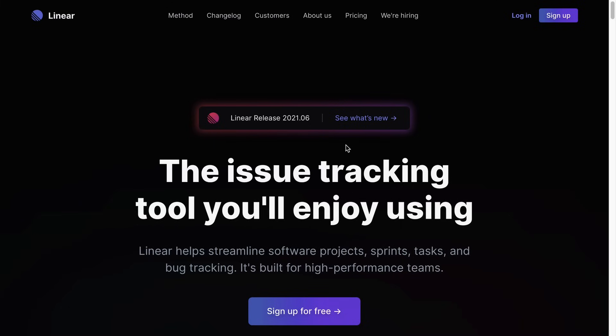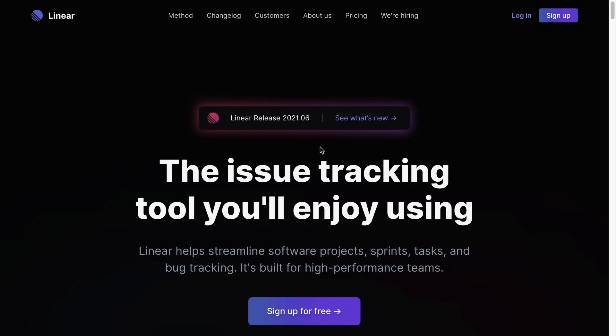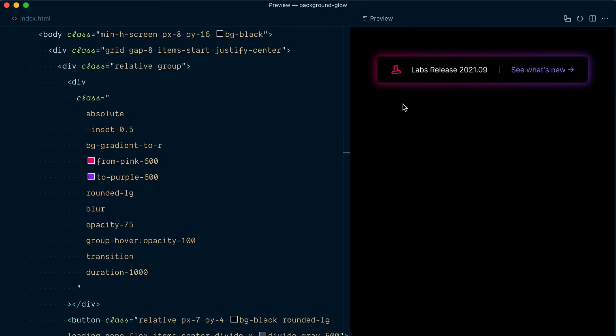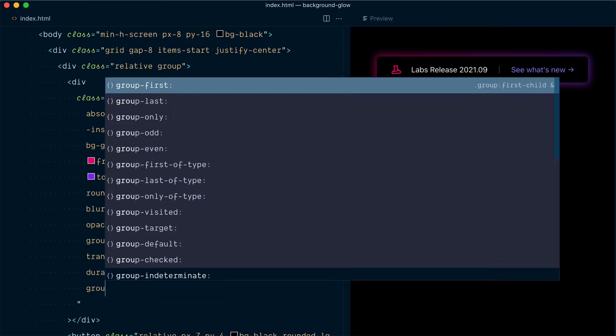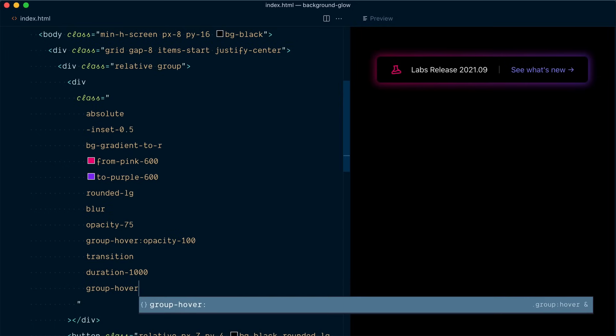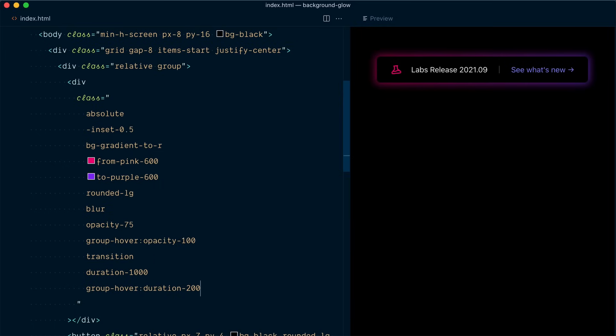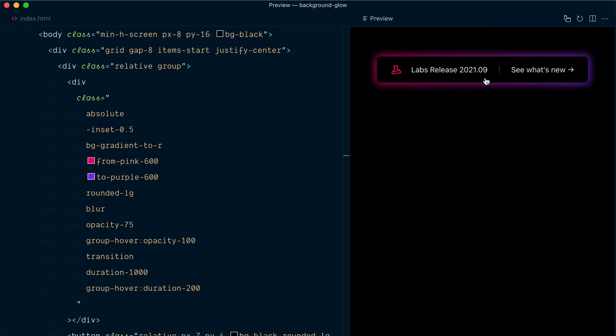All right so on this button when I hover in on the button the glow and the text come in at about 200 milliseconds but when I hover out the glow takes a little bit longer to move out so let's change this to 1000 milliseconds and this is the time we want when we leave the element so you can see now it's fading out much slower but we still want for the background to come in 200 milliseconds so here I can go group hover duration 200 so now when we hover over the group it's gonna take 200 milliseconds and when we leave it's going to use the 1000.